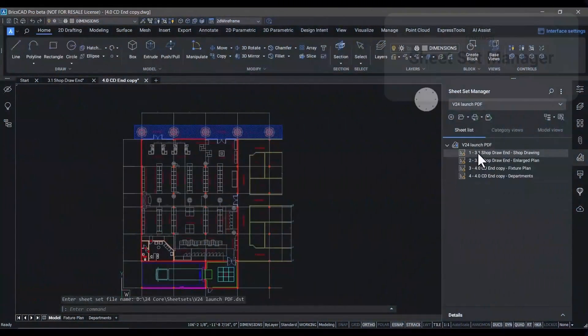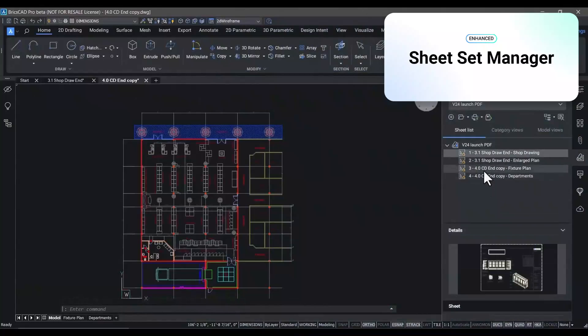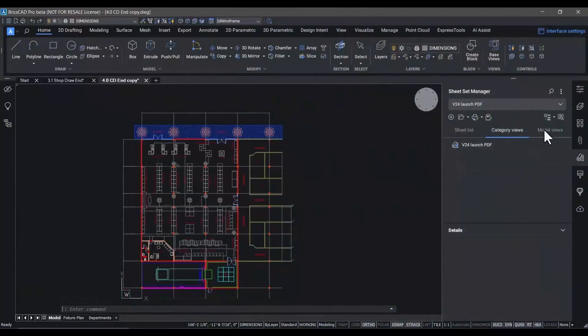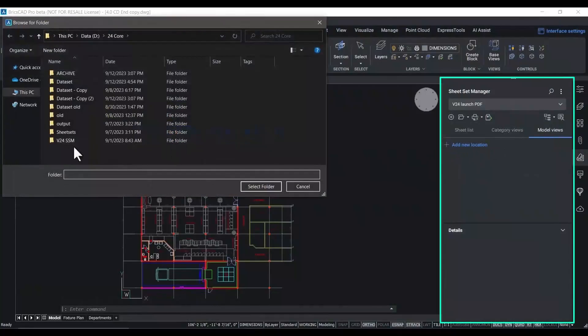In V24, we've also completely revamped the BricsCAD sheet set manager, including new multi-user access to DST files.